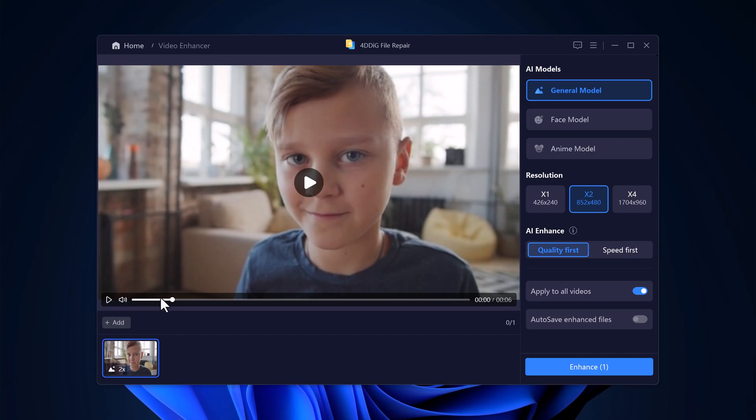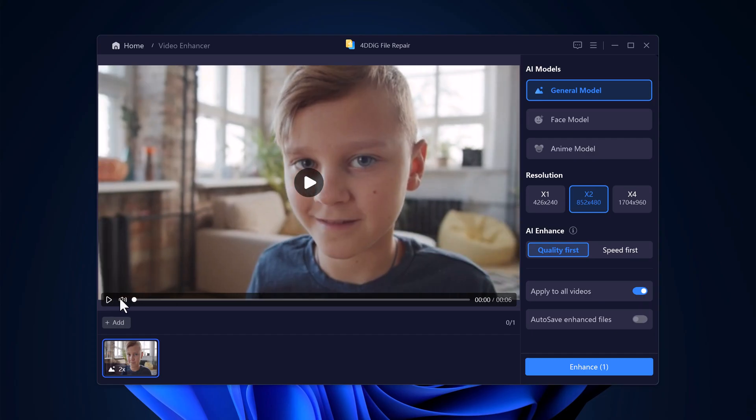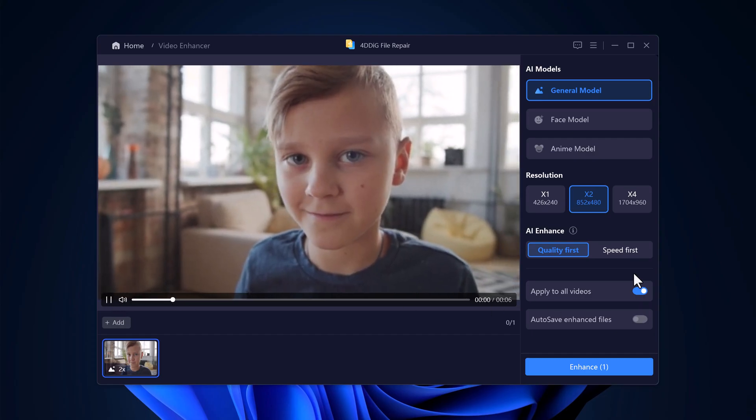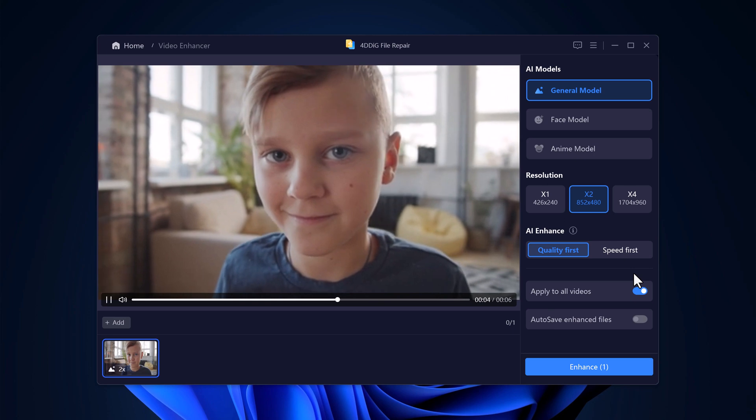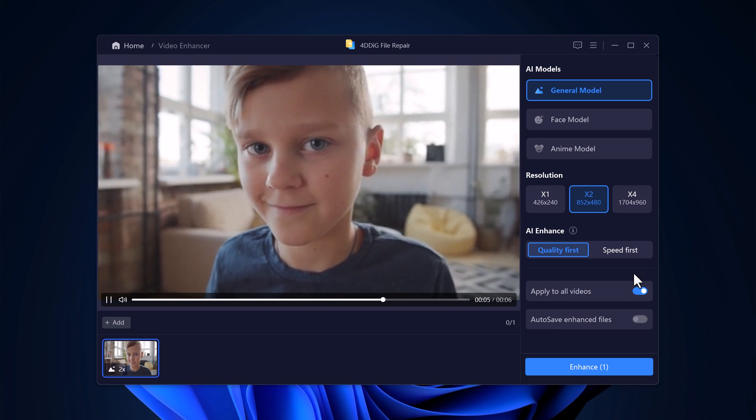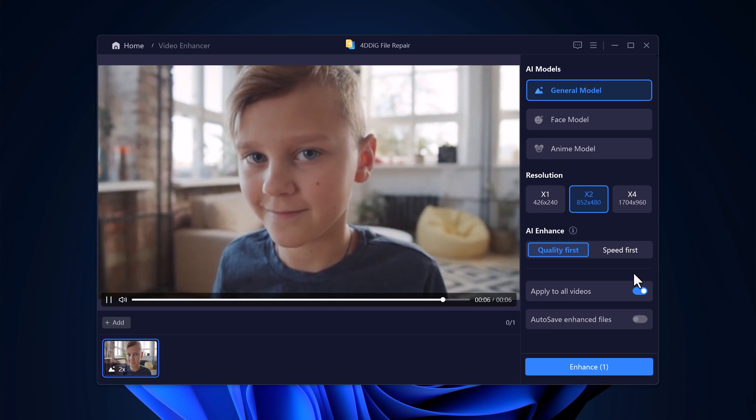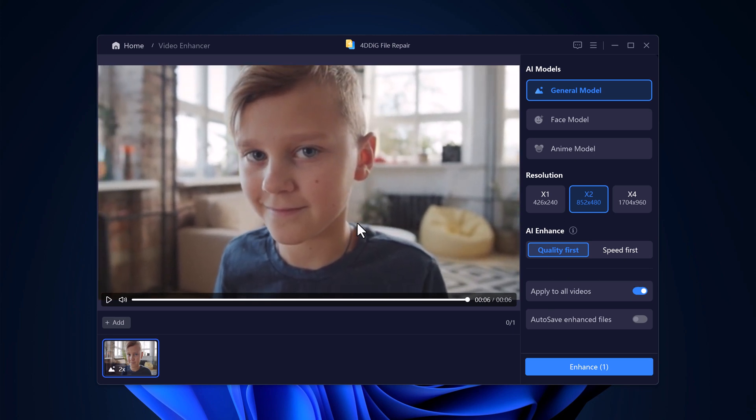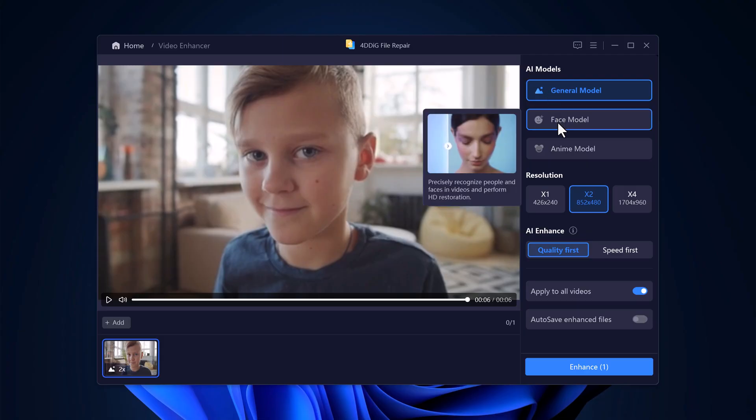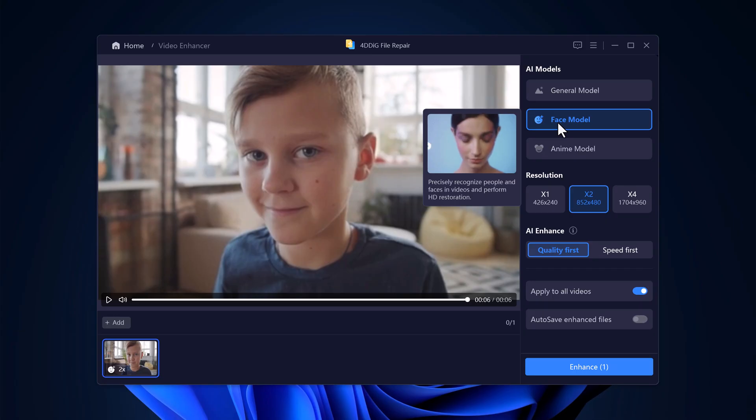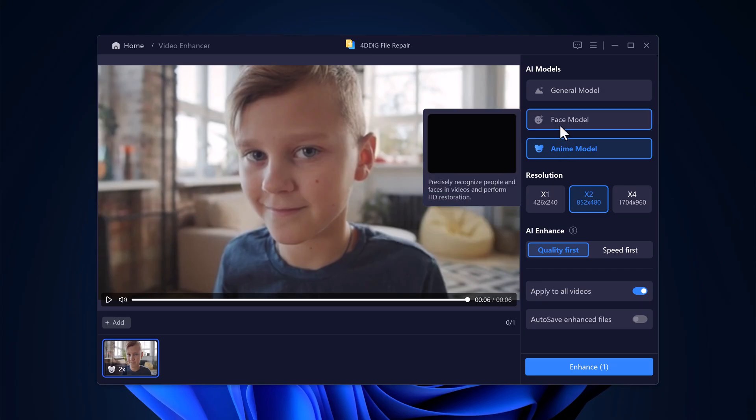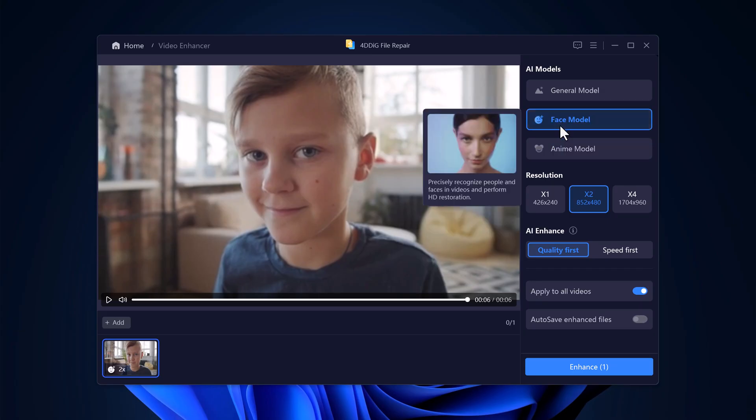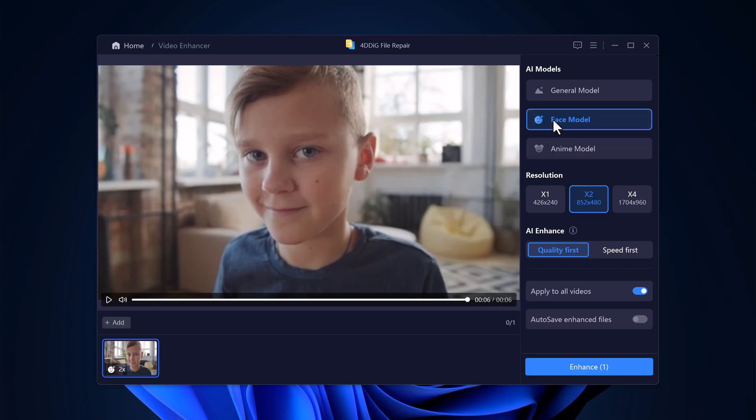Now, this is where the magic happens. 4D Dig offers several enhancement options with different AI models. The general model enhances sharpness and adjusts color and brightness. The face model recognizes faces and performs HD restoration, and the anime model enhances anime videos or even turns any video into an anime style. Cool, right?